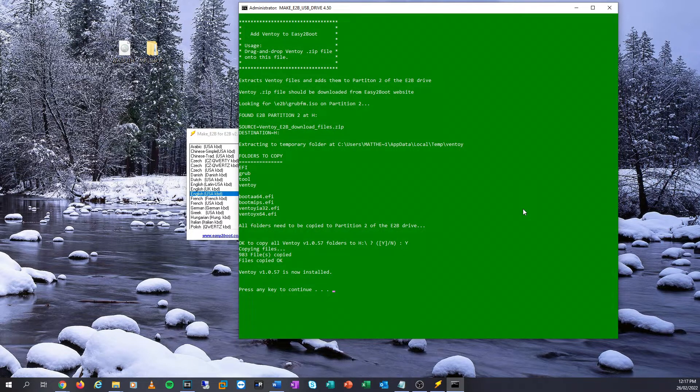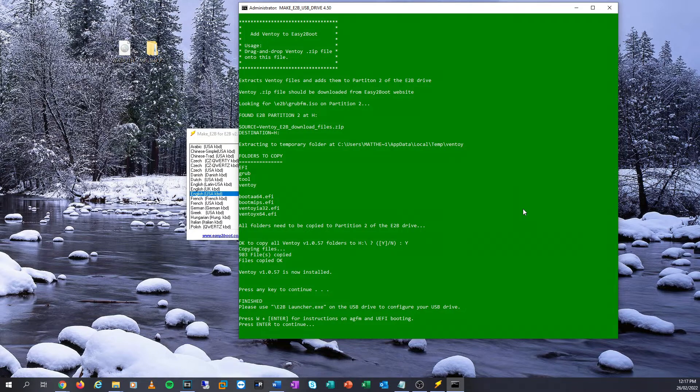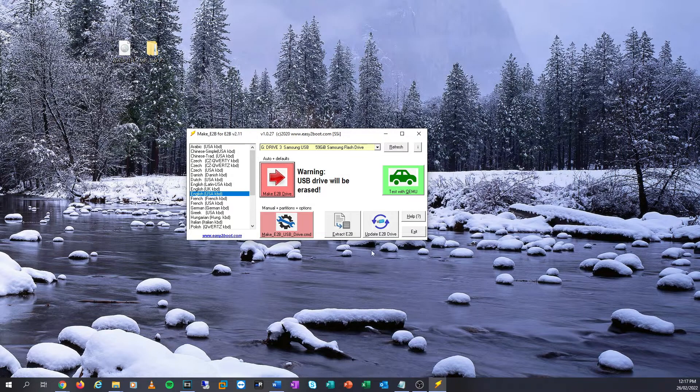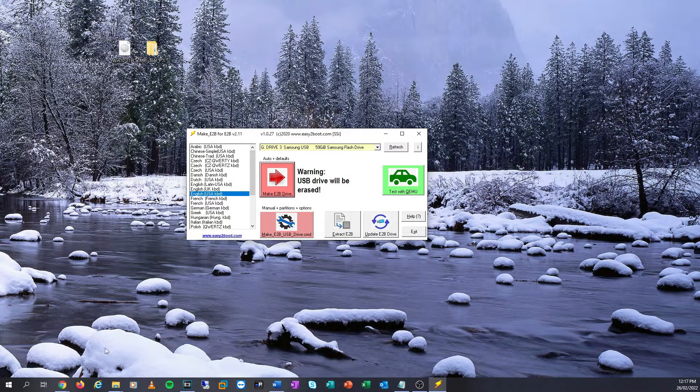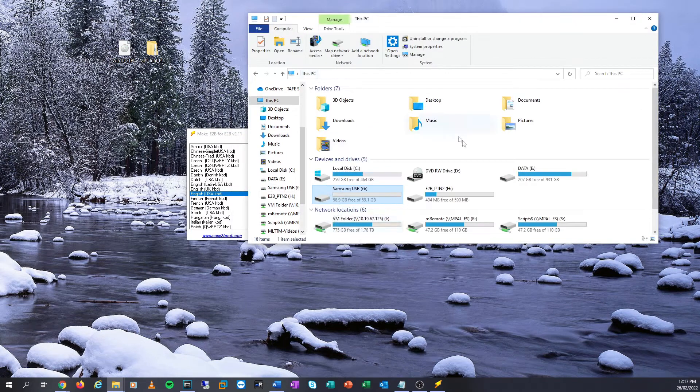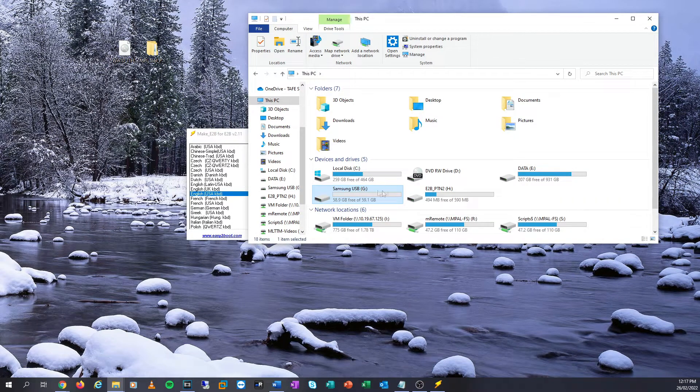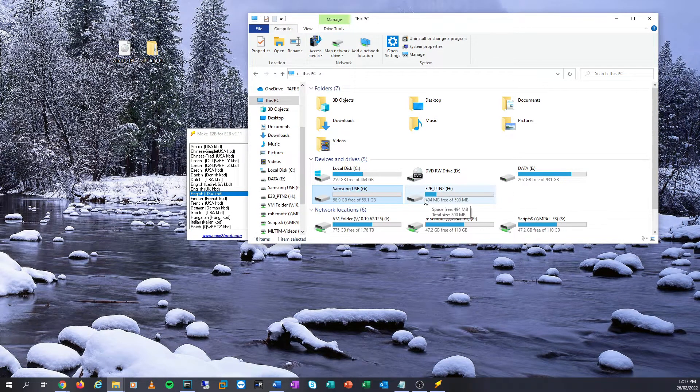Now we're going to hit OK, enter. This is going to go through its final procedure. And as you can see, the drive is now successfully created. So if I hit enter, you'll now see that we have two partitions on our machine here. We have our Samsung USB and we have our Easy2Boot partition 2. This now is ready to go.